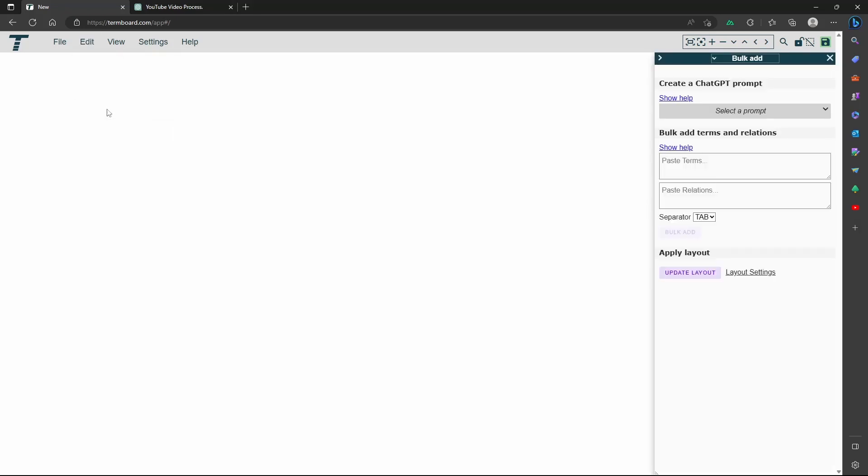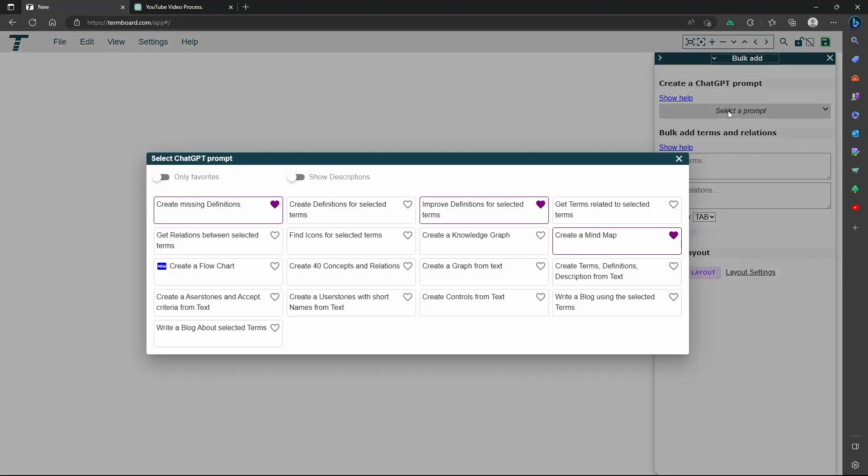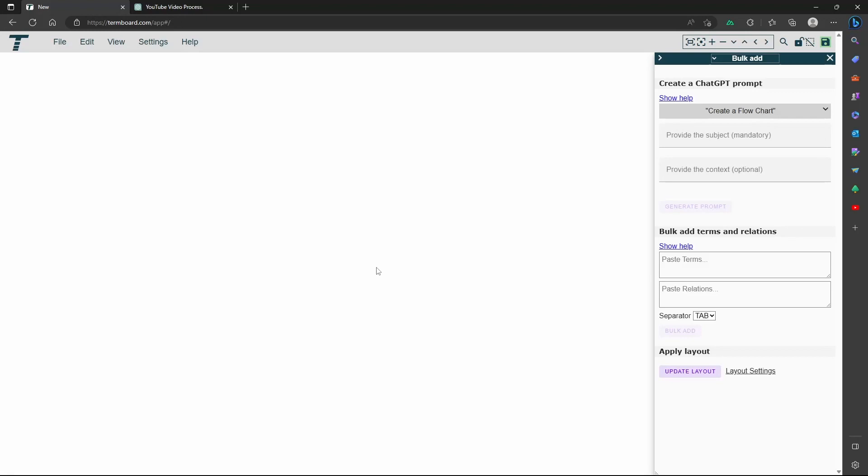Let's open the sidebar and select the prompt to generate the flowchart. Now provide the subject, create a YouTube video, then generate the prompt and paste it in ChatGPT.